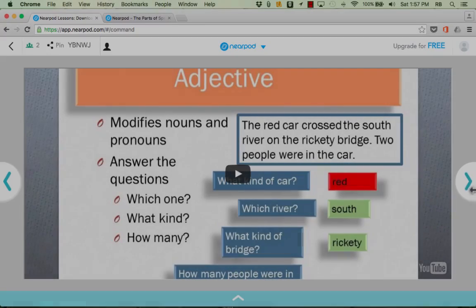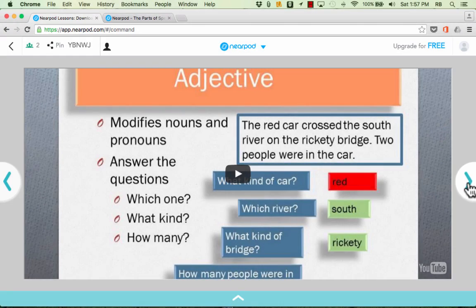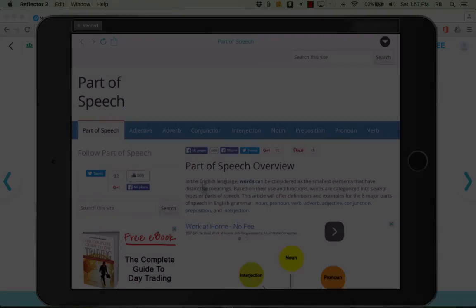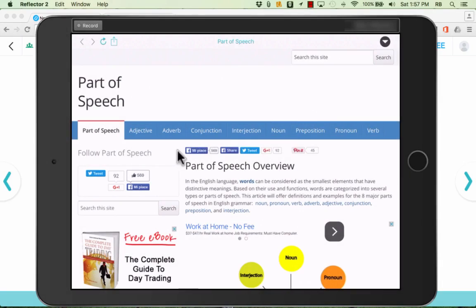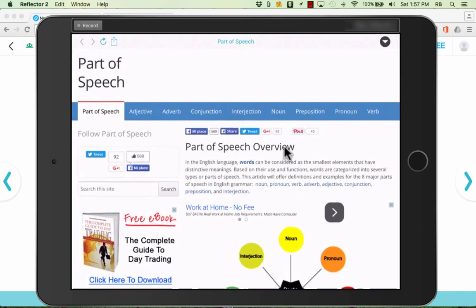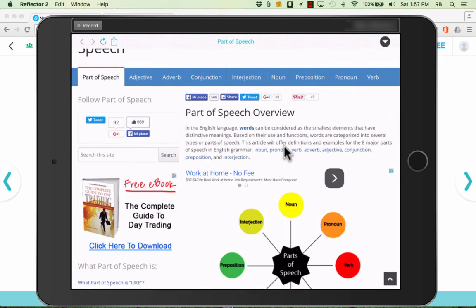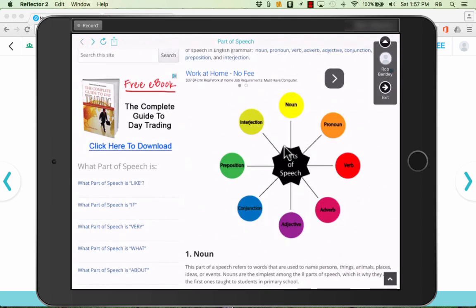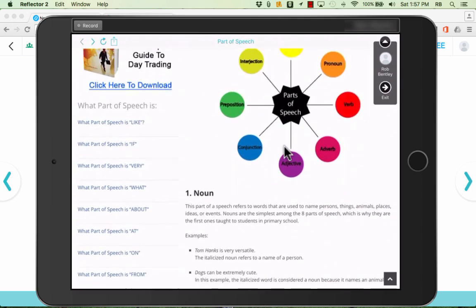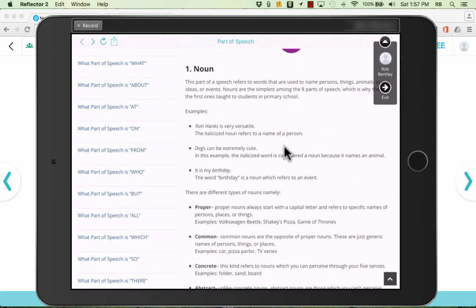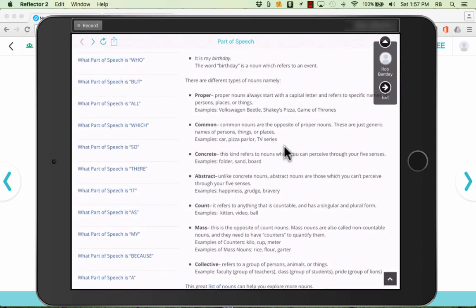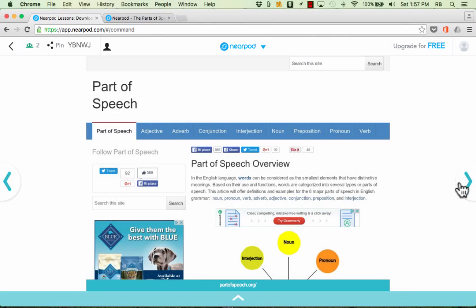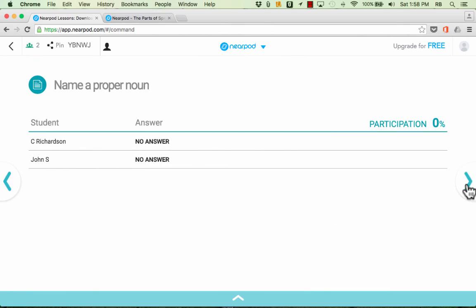Back on the teacher account when I'm ready I just click the next button and this next item if you recall is a website. That website is also pushed out onto the students' devices and notice that it is an interactive website. The students can use the website from within the Nearpod app. They can read it. They can tap on things to interact with the website. It works very similar to just a regular web page.